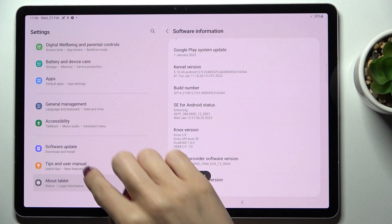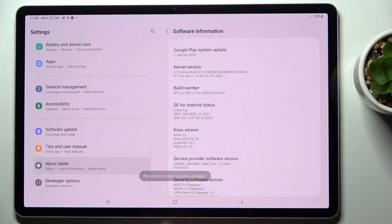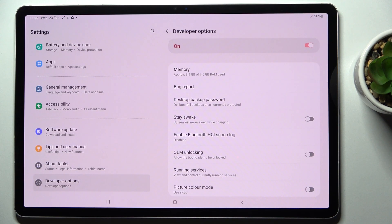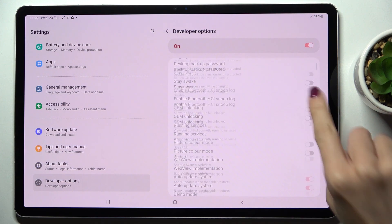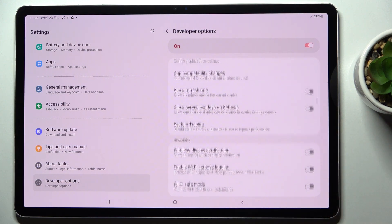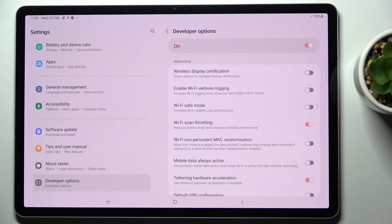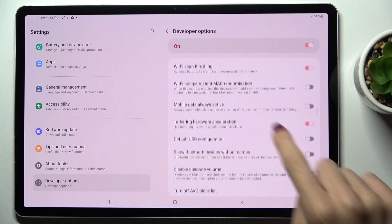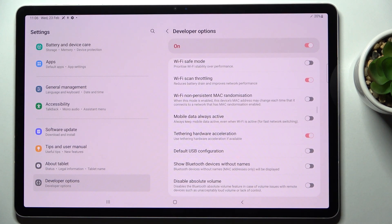got the developer options active. Just scroll a bit lower and as you can see they appeared right here. Click to open. Now you can use all of them. For example, if you'd like to activate default USB